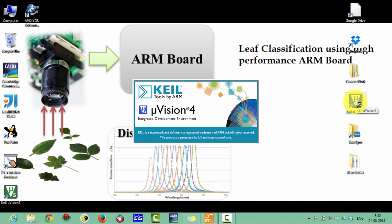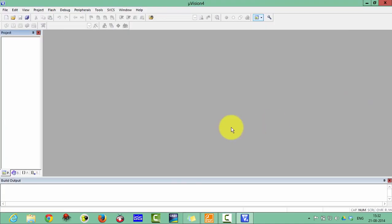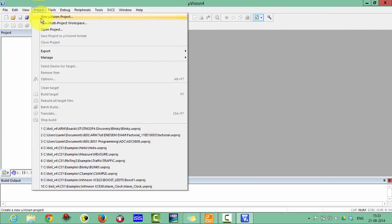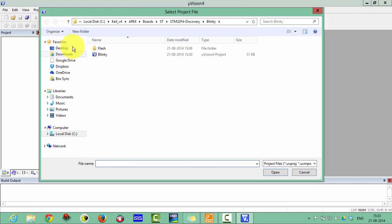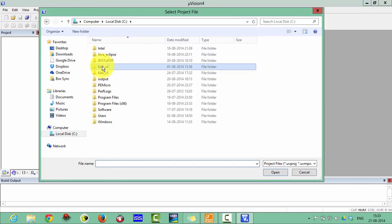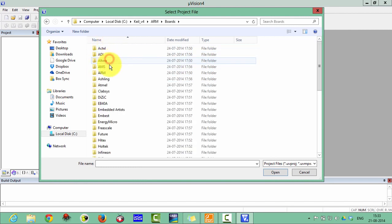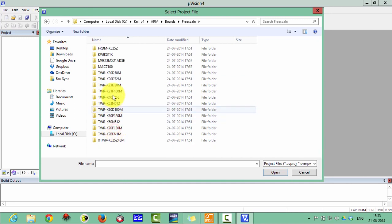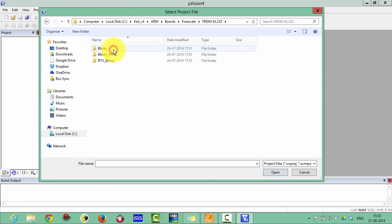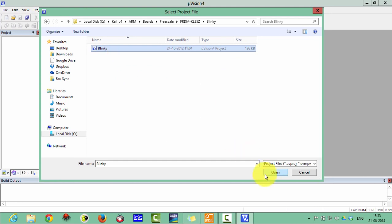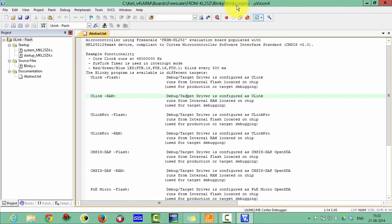Let's start with Keil µVision. Double-click on Keil, then open the Blinky project. Click on Open Project, go to the C drive, then under Keil, ARM, Boards, Freescale, FRDM-KL25Z, and then Blinky. Now open this Blinky project. This is the menu bar and these are the toolbars.